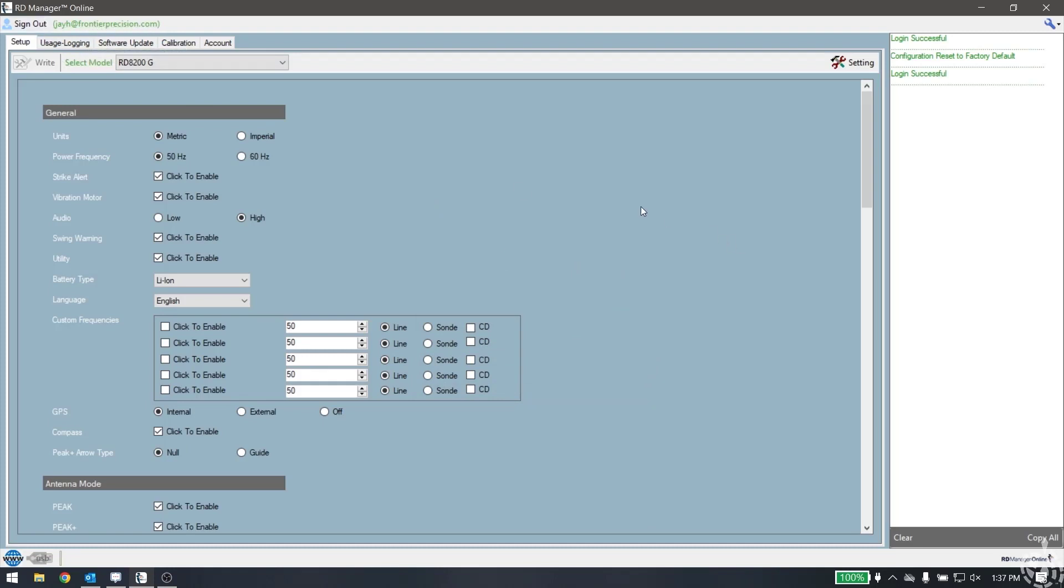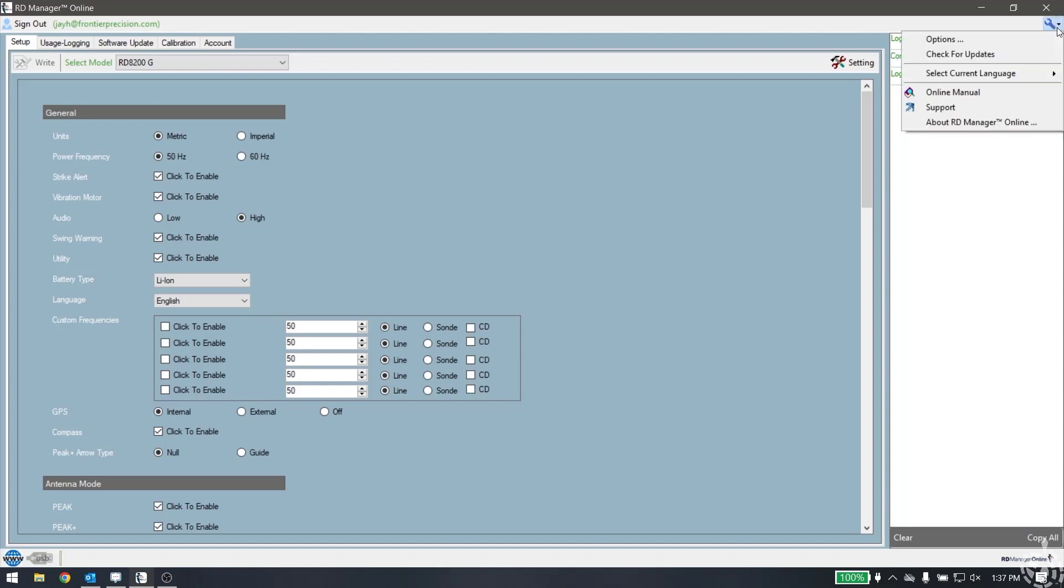The first thing you're going to need to do when there's a new version of firmware that is released - as an example, Radio Detection had just released new firmware and I have an 8200G locator here that I'm going to update the firmware. The first thing we need to do is in the upper right hand corner, there's this little wrench icon for options. If you pick that button, you'll get a selection that says check for updates.